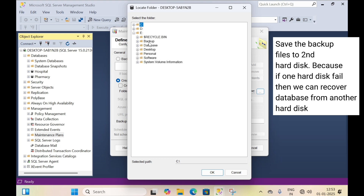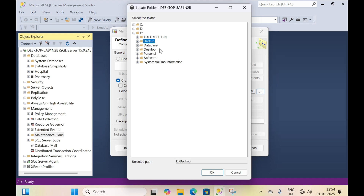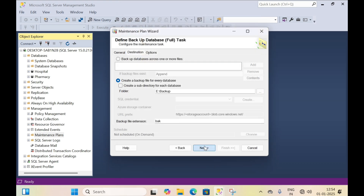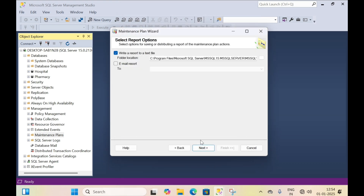I like to backup on the E drive in the backup folder, so I have selected the E drive and backup folder. Then click OK, then click next.